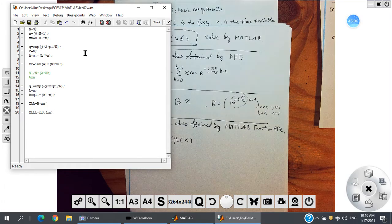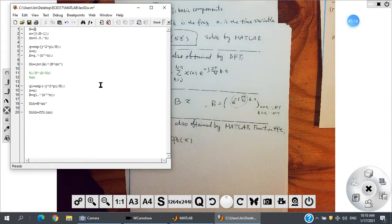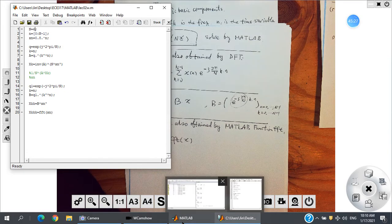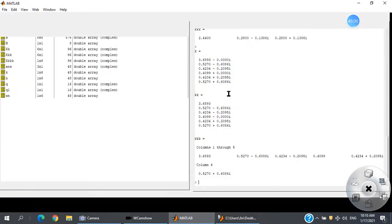If I use N = 6 instead of 3, the same thing holds. Running with six points: the first result is obtained by solving the equation, the second by the DFT formula directly, and the third by MATLAB's FFT built-in function — all give the same values. The reason I show you this is that in the future, if you need to implement FFT in Java or C++ without MATLAB, you can use either the DFT formula or solve the matrix equation directly — both work.